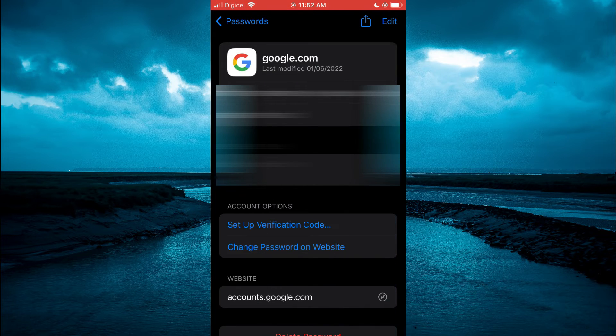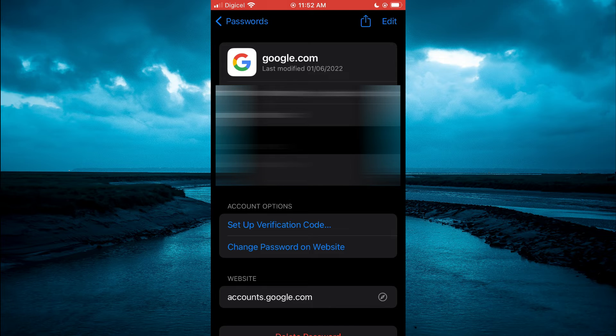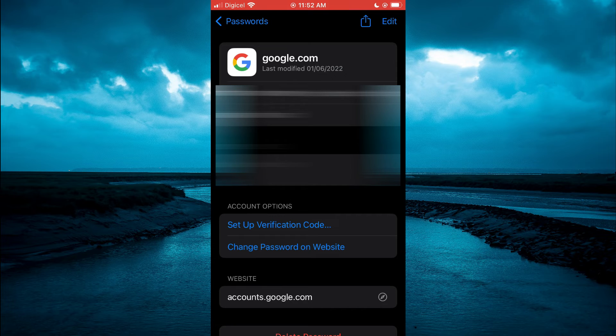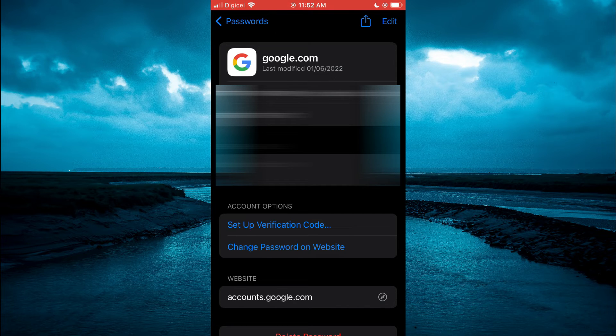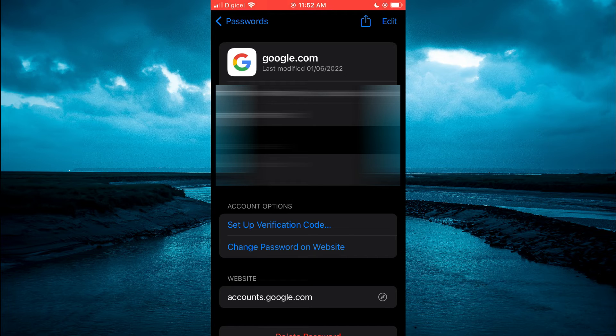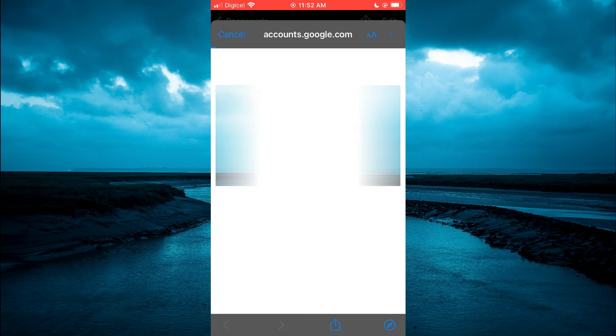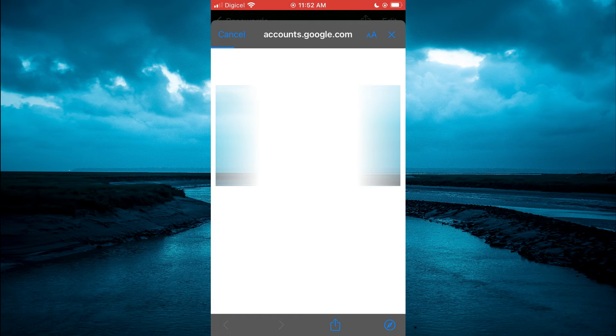Then you will see the option account options and you will see change password on website. Simply tap on that and you will be led to this page.